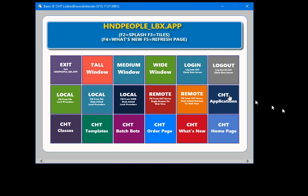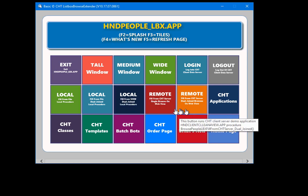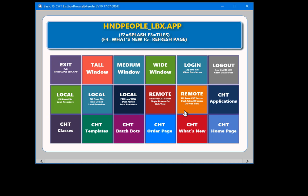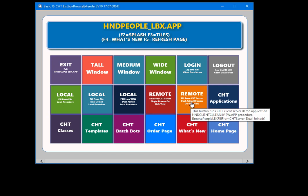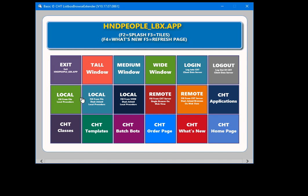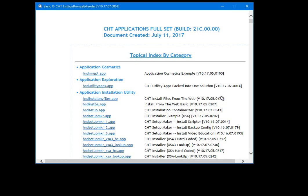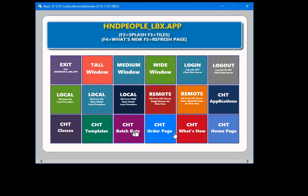That's the Handy People LBX application: three local procedures built with ListBox Browse Extender, two remote data procedures — client-server procedures that call out to a server — all five using the same browse template. Three are set up to use local data, two are set up to use remote data, and two are the logins for those remote procedures. The rest is documentation, so that's a quick overview of the tile menu.